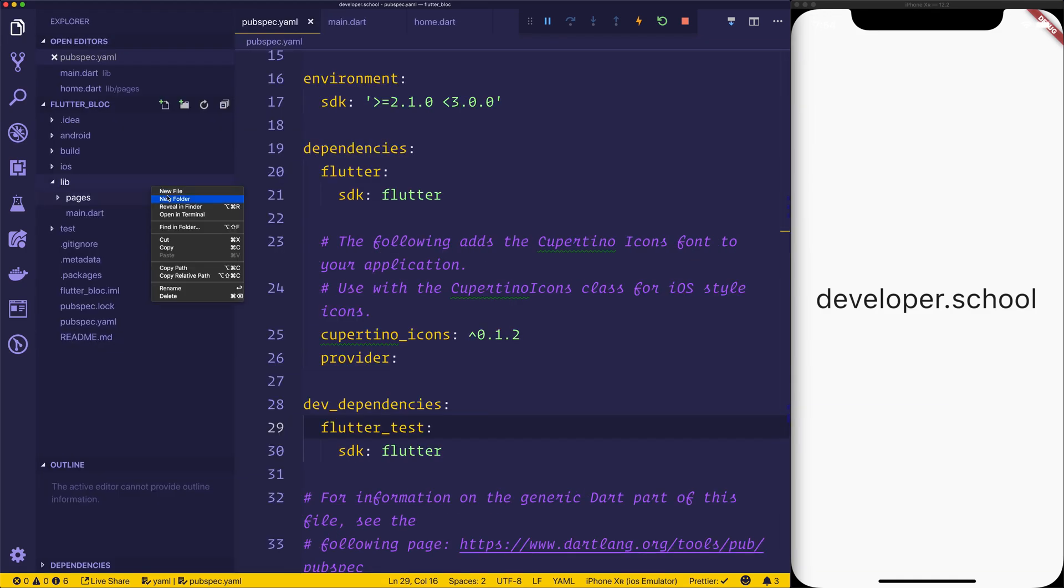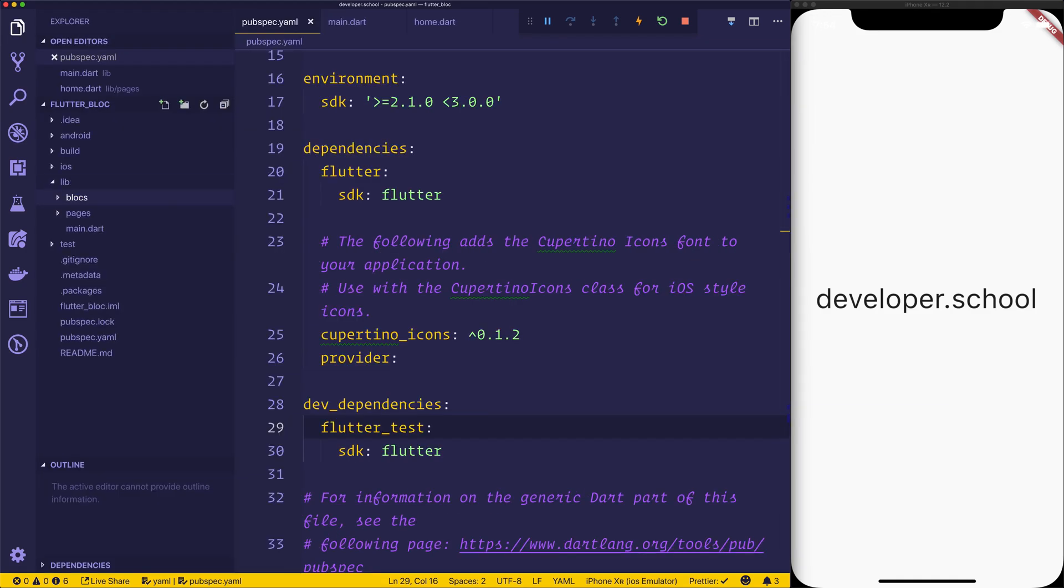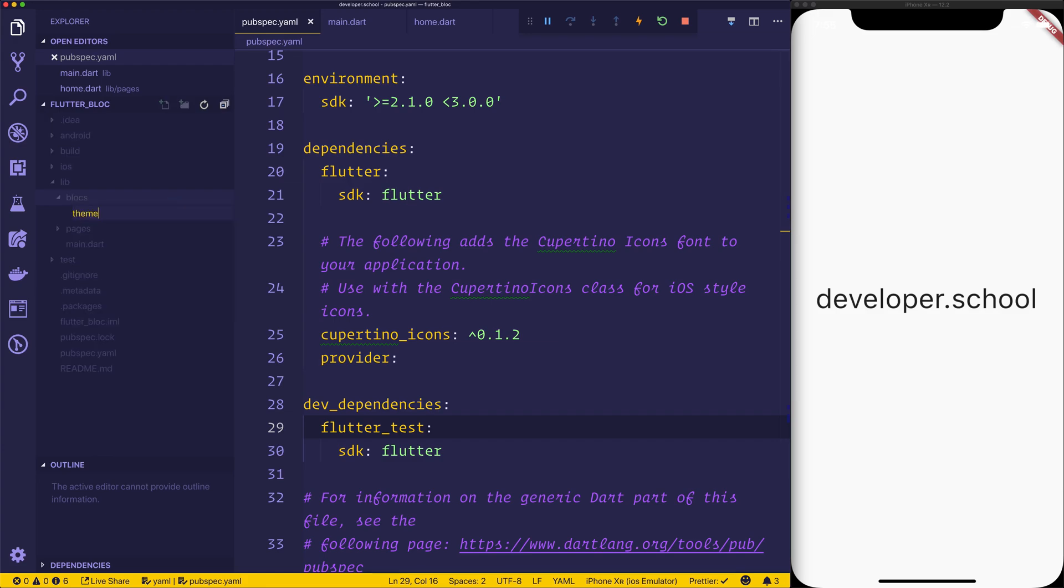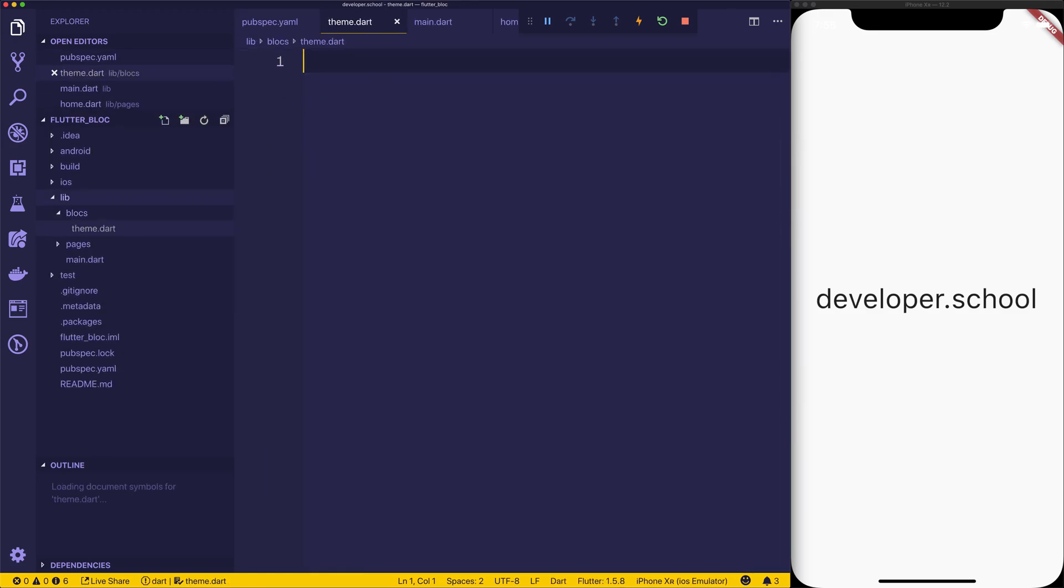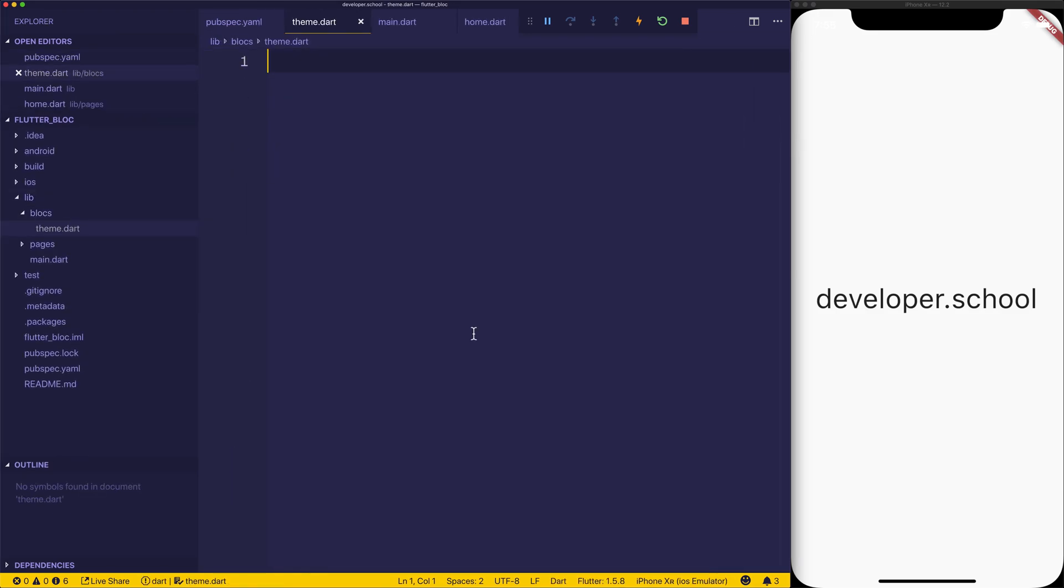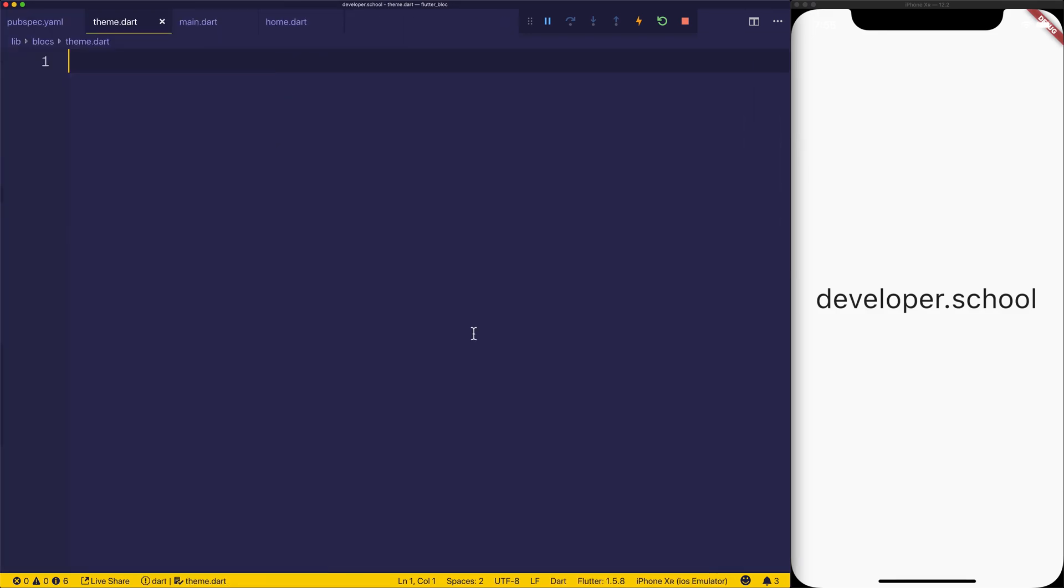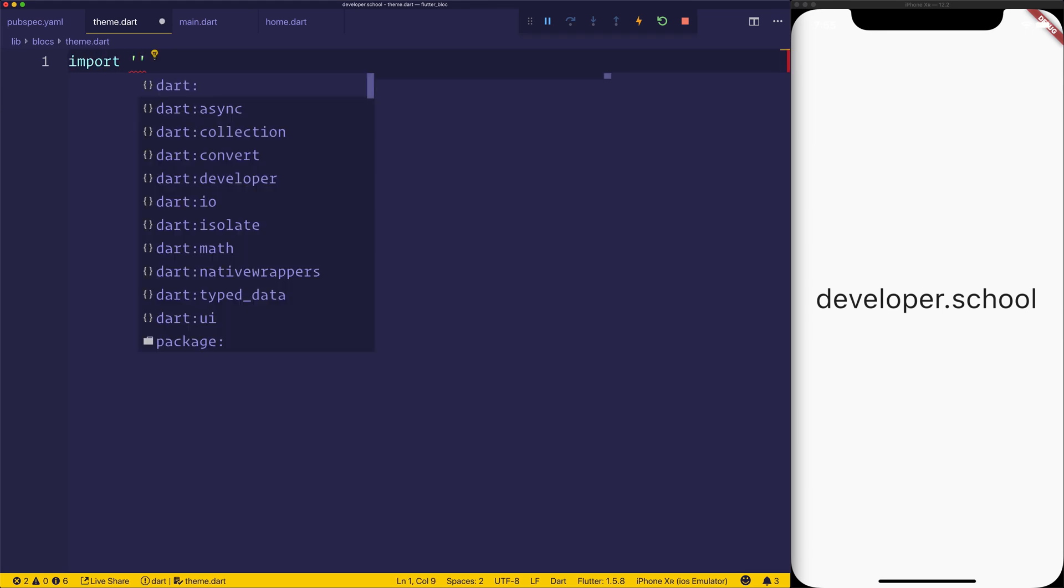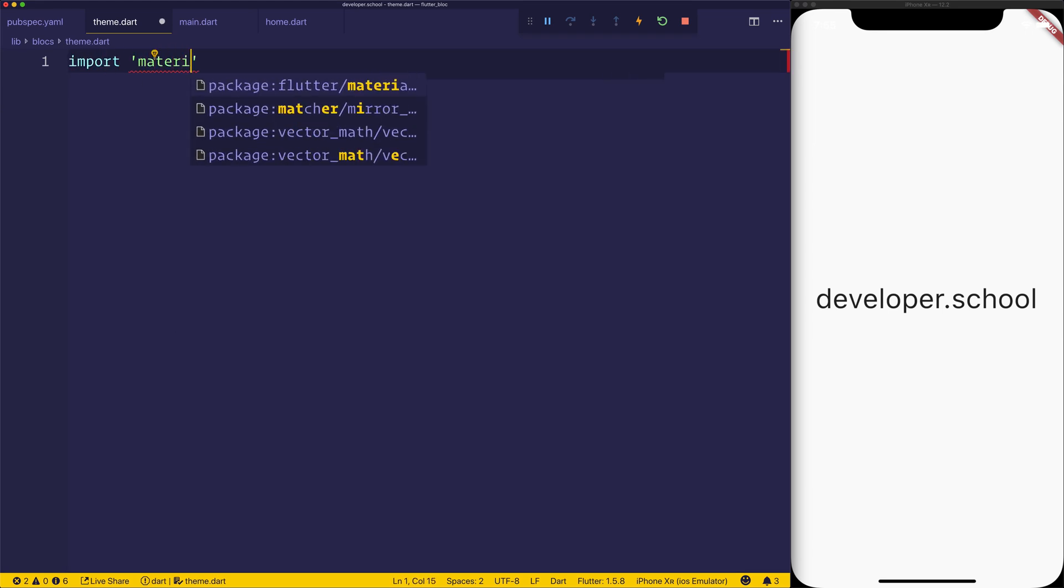So let's inside of our lib make a folder called blocks. And the blocks will have a theme.dart. And the theme.dart will import to start with the material package.